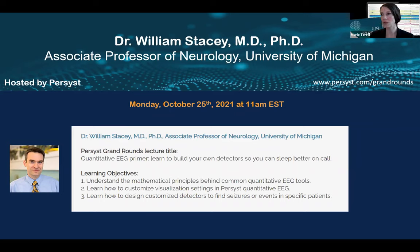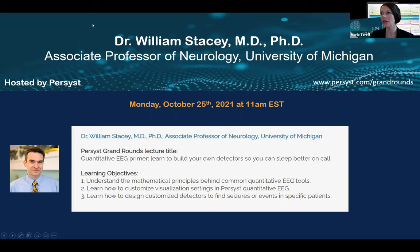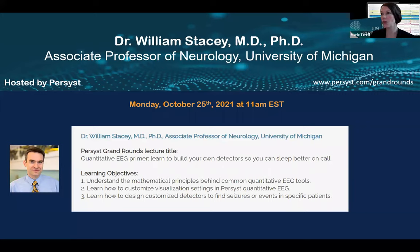Dr. Stacey received both his medical degree and his PhD in Biomedical Engineering from Case Western Reserve University in Cleveland. He completed a neurology residency at the University Hospitals of Cleveland, then went to the University of Pennsylvania where he completed a clinical fellowship in epilepsy, then became a clinical instructor while concurrently completing a postdoctorate in basic epilepsy research. While there, he also received a master's of translational medicine. Dr. Stacey's clinical and research interests are integrally connected. He cares for adult patients with epilepsy and has an active research lab researching methods to develop improved seizure control devices and analytical tools.